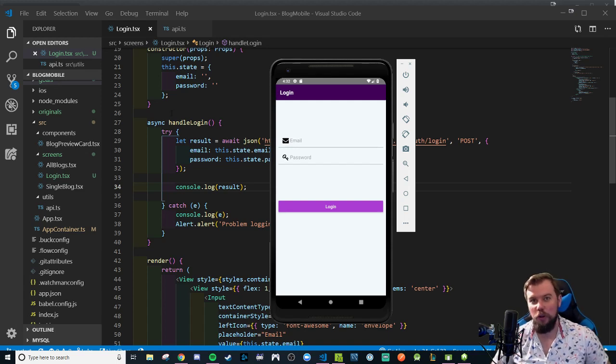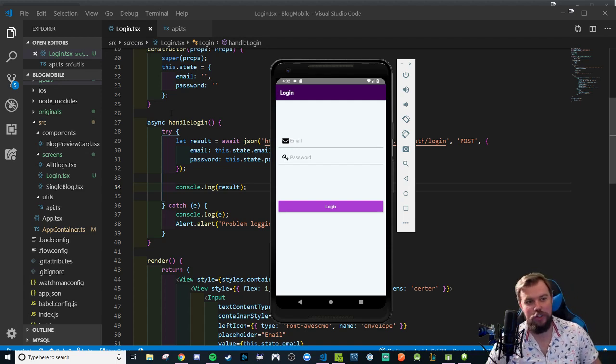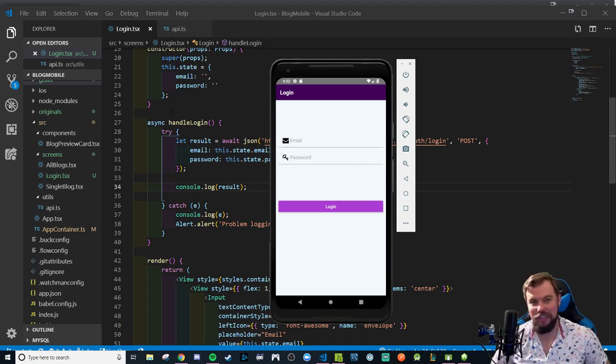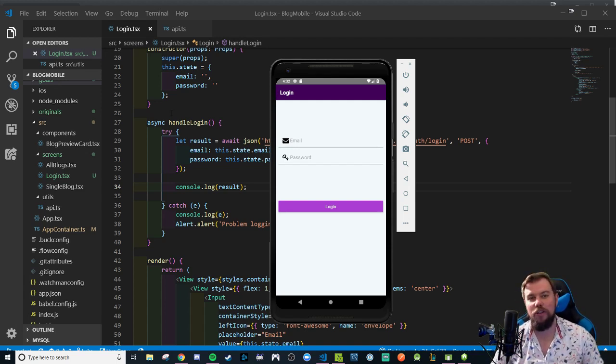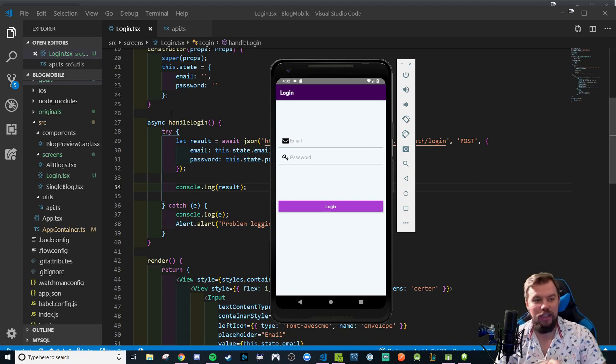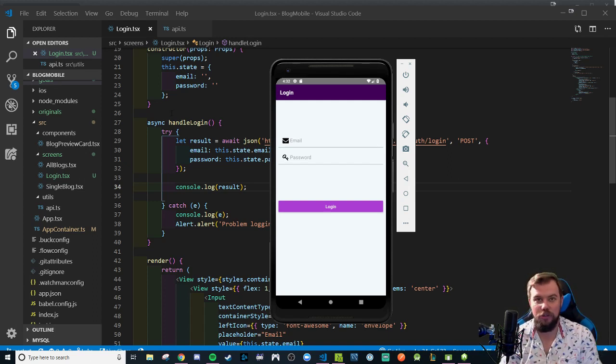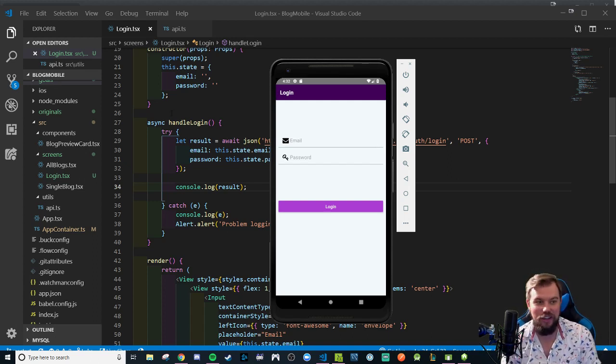Hey coders, welcome back to the full app walkthrough series. We last left off with our login page correctly console logging a token result when we make a post request to log in.